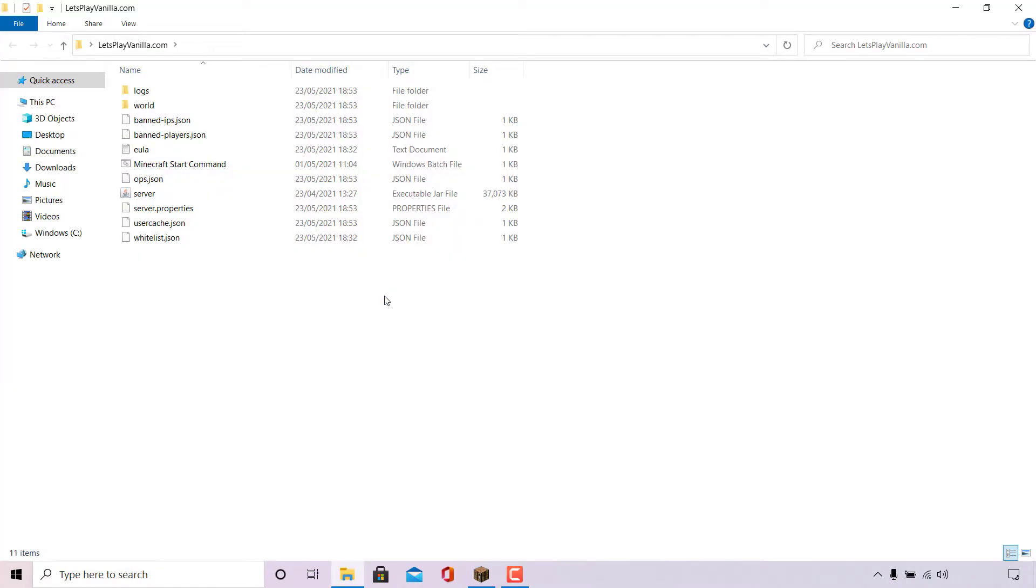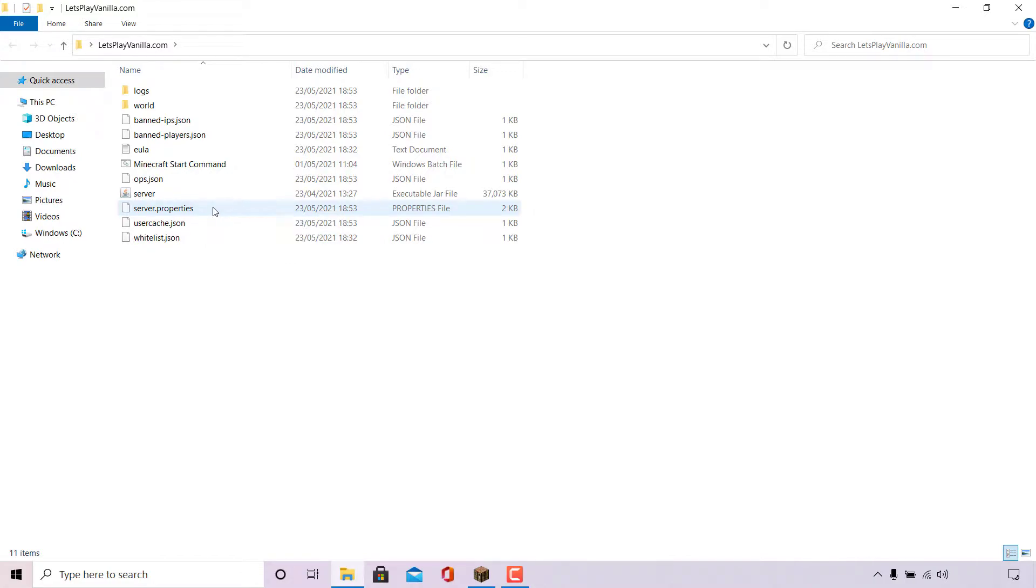Once you have found and also opened up your Minecraft server folder, locate your server.properties file. As you can see it's right here for me. Double click on it.